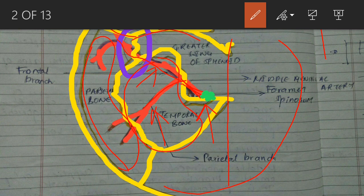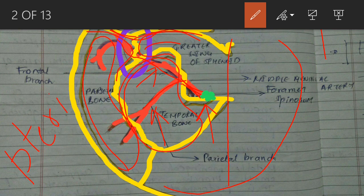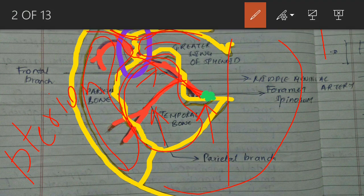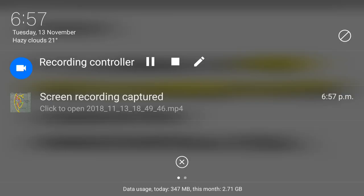This purple-colored mark is very important — it shows where the greater wing of sphenoid, the parietal bone, the temporal bone, and the frontal bone all meet at a single point, which is known as the pterion. The pterion is very important and has significant clinical significance, which I will discuss later.